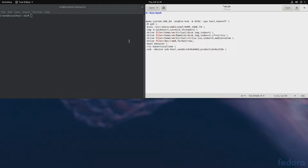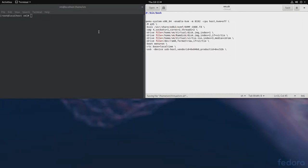And driver will be if equals vert IO. Now let's save it. And let's start it.